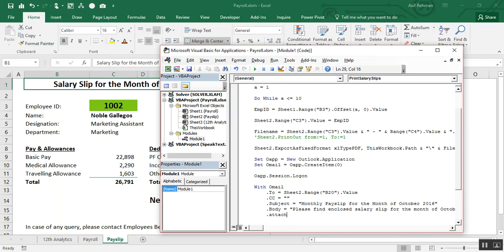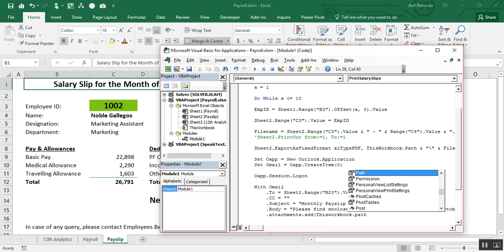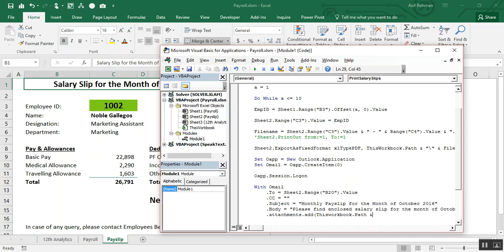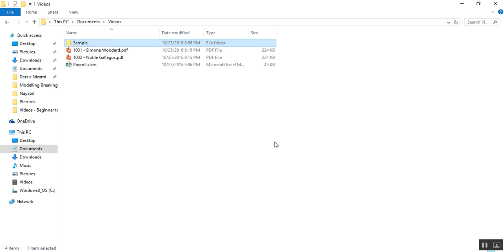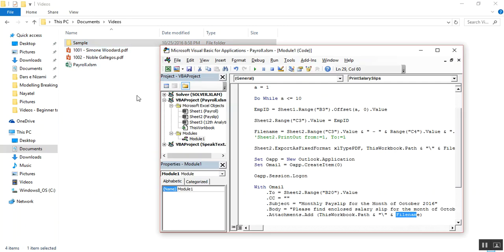.Attachments.Add ThisWorkbook.Path & "\" & fileName. I mentioned earlier that we want to save this PDF in the same folder where the payroll is located. So ThisWorkbook.Path combined with fileName — where fileName is the employee ID and employee name — gives the full path to attach the correct PDF file for each employee.